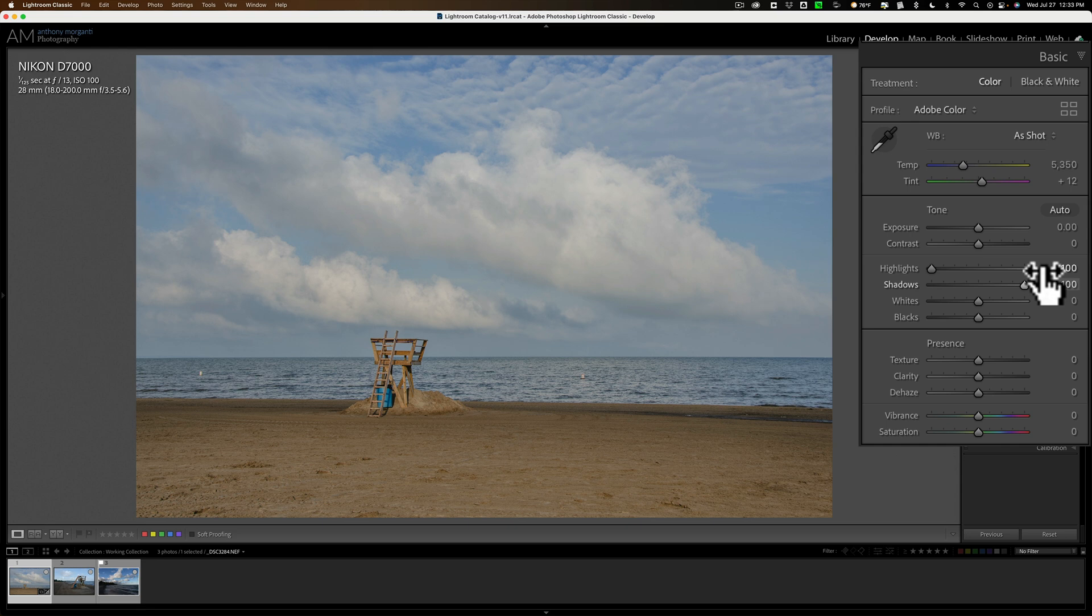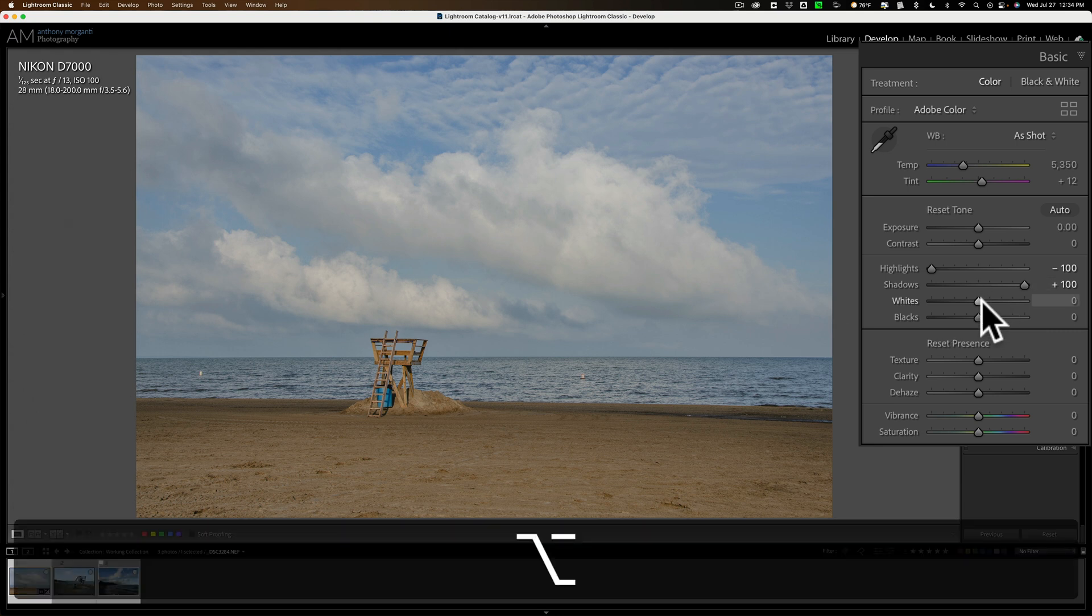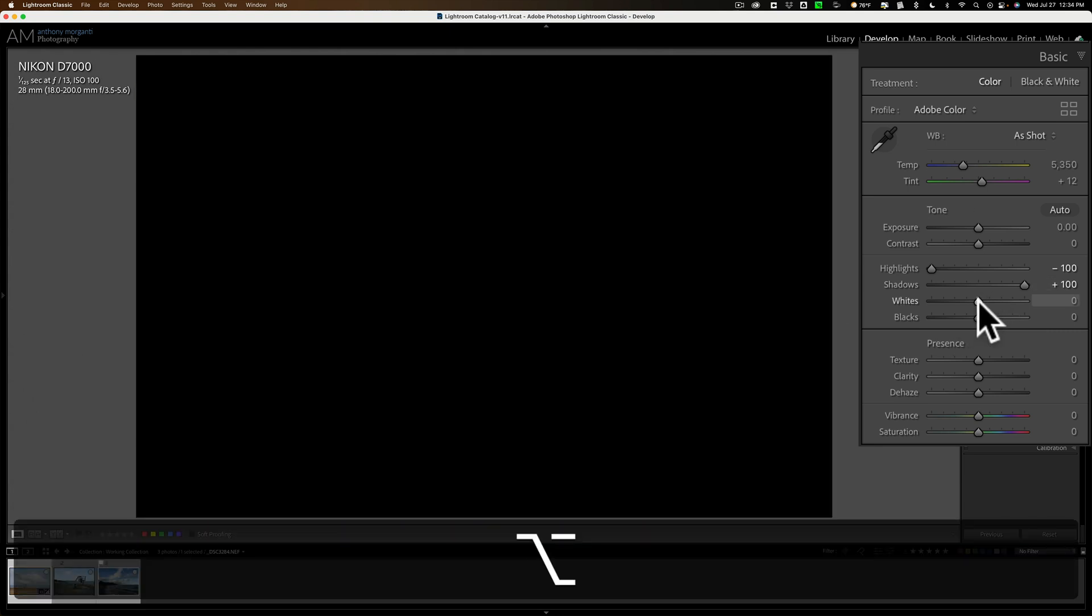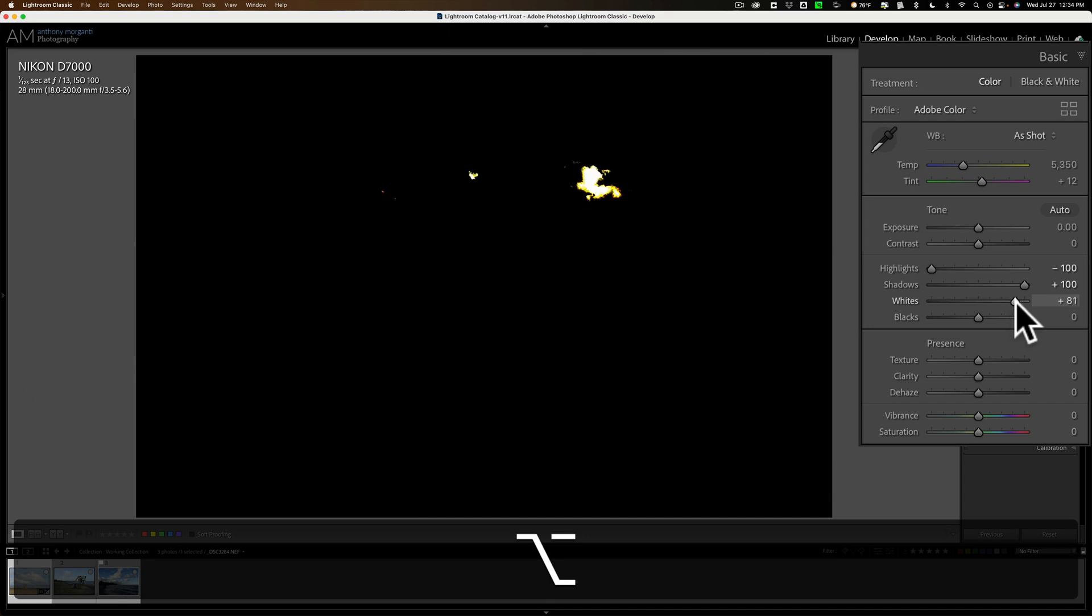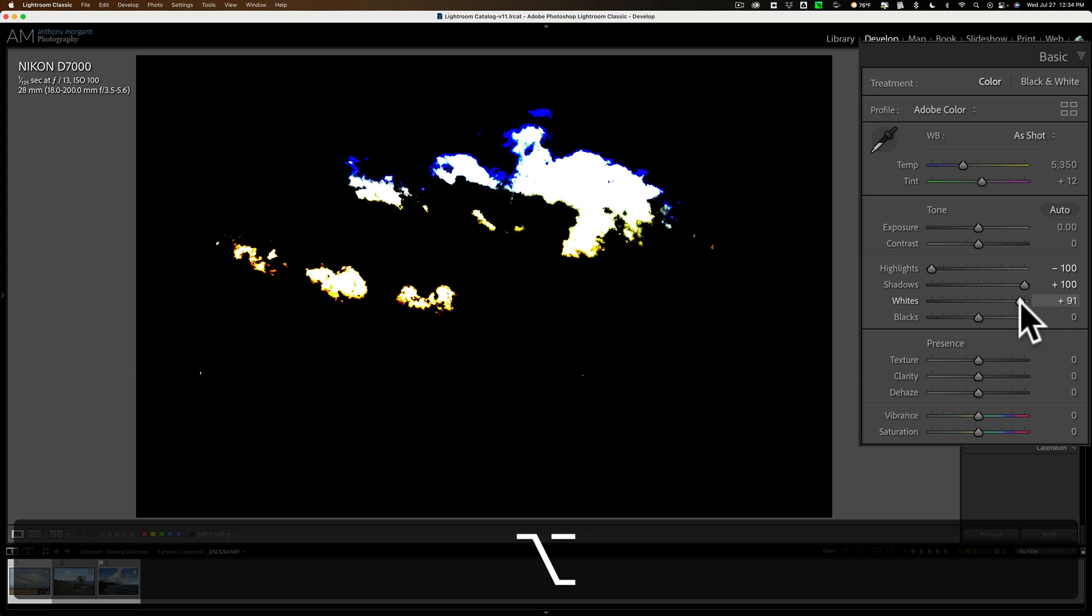Now, get a white point by holding the Alt or Option key in. It's Alt if you have a PC, Option if you have a Mac. Click on the Whites slider. When you do that, you'll get a black screen. Move the white slider to the right until you see some colors coming through. When you see those colors coming through, that means you're starting to clip those color channels.